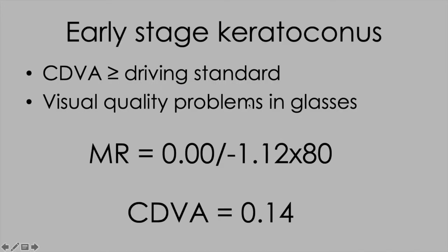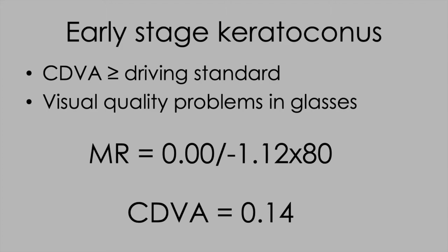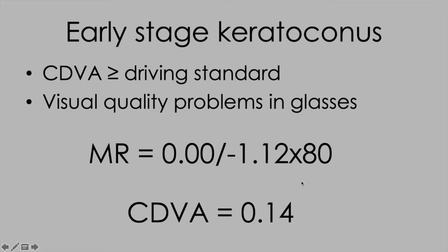Here's our example case: early stage keratoconus, vision better than the driving standard but typically less than 20/20. This is the range you're working in with lasers for irregular astigmatism correction. If you're much worse, you're considering something like intracorneal ring segments. These patients typically have visual quality problems in glasses. Mixed astigmatism is the typical picture in keratoconus—your optometrist trying to approximate a correction for a coma shape with a regular toric lens.